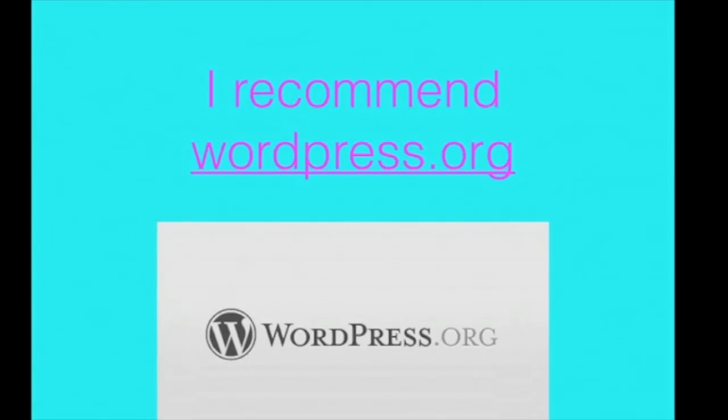So the first question is always, should you go with free or not? You can feel free to use free options such as blogger.com or wordpress.com. The problem here, though, is that you have to include blogspot.com or wordpress.com at the end of your domain name.